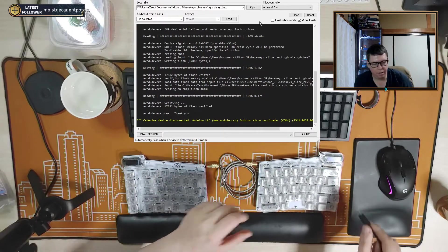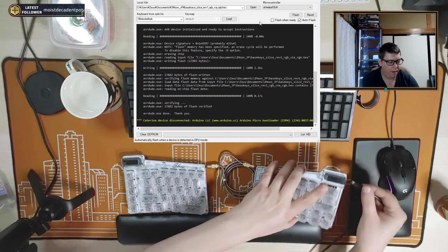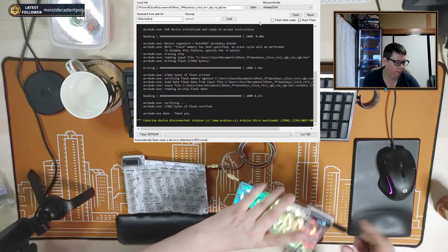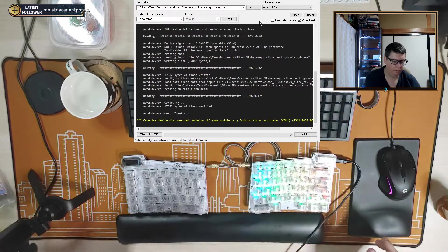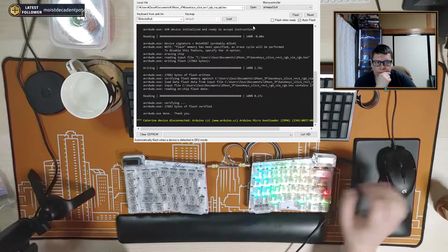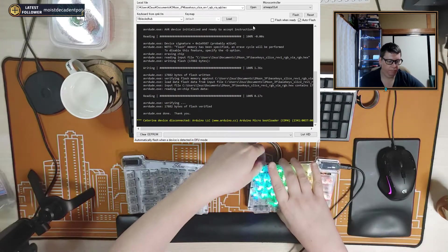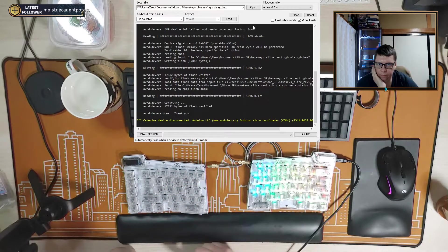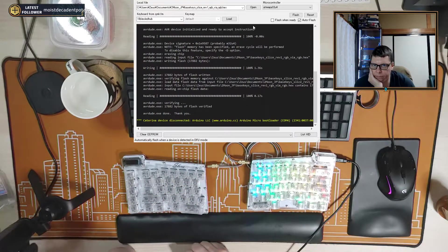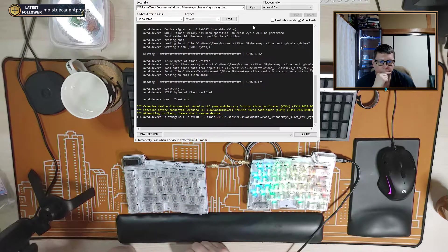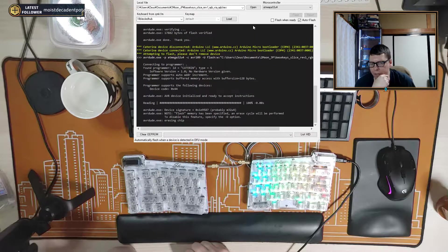And you just unplug it and plug it into the right hand side and just push the reset button.